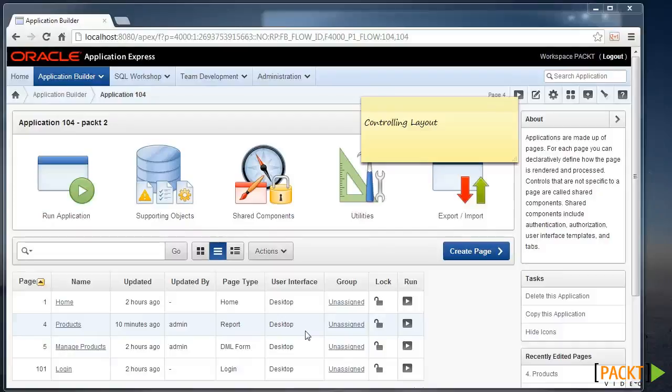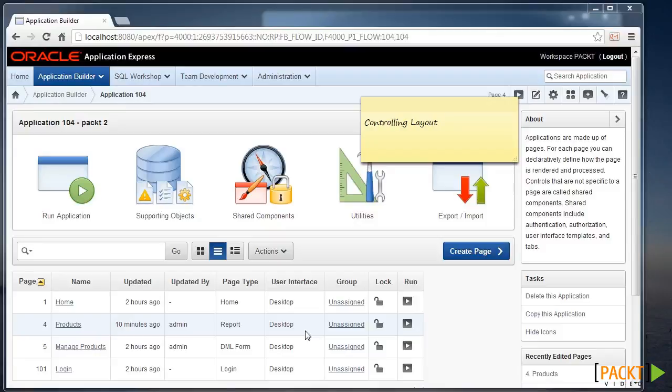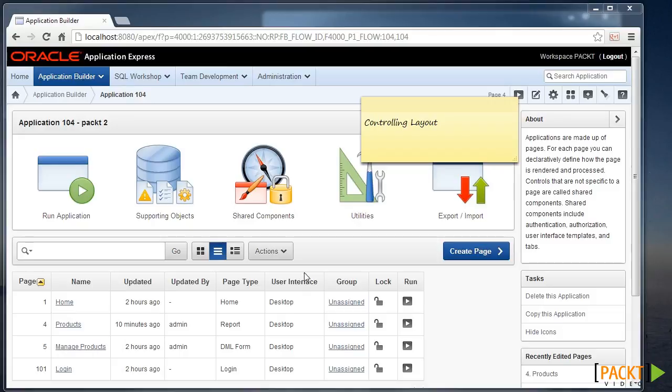Controlling Layout. While Apex isn't exactly WYSIWYG, there are a number of ways we can control placement of components within our page. You'll learn two things in this video: how to control where regions appear on the page, and you'll have some more understanding of how templates work.